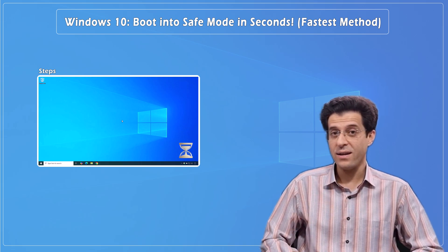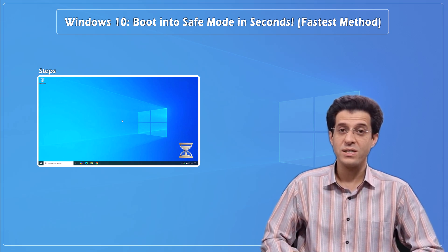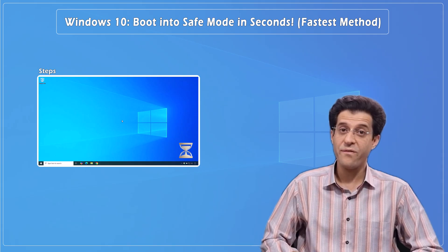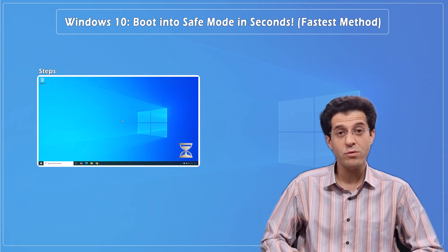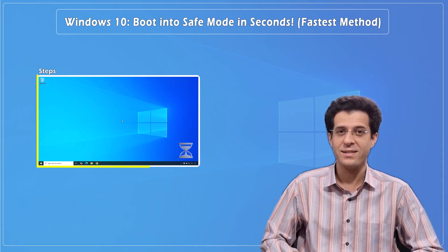Is your Windows 10 acting up, crashing, freezing, or just running slow? Let me show you the fastest way to boot into Safe Mode in just seconds.